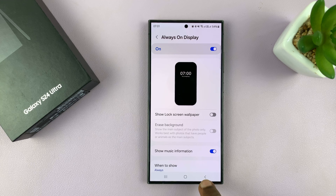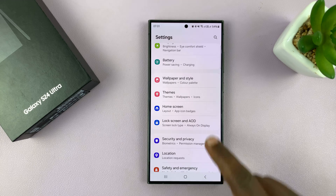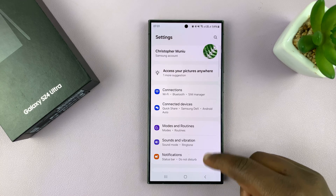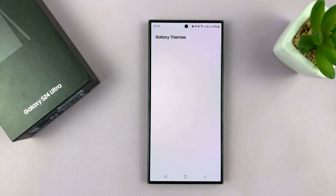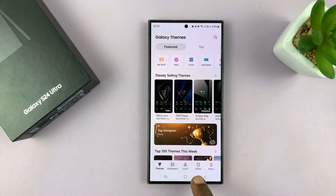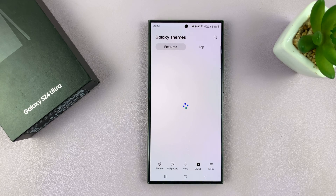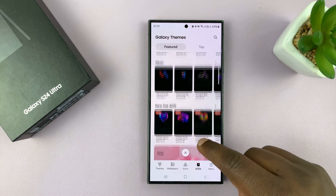Now if you want a completely different always-on display theme, you need to go back to the main settings page and then go to Themes. These are themes for the Galaxy S24. You want the category for always-on displays — just tap on Always-On Displays and these are the always-on display themes you can add.